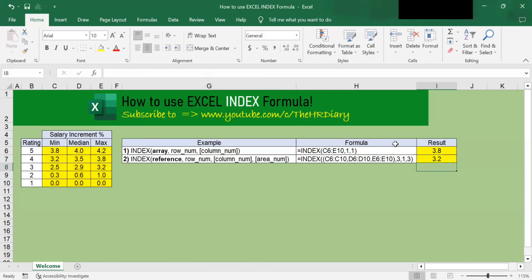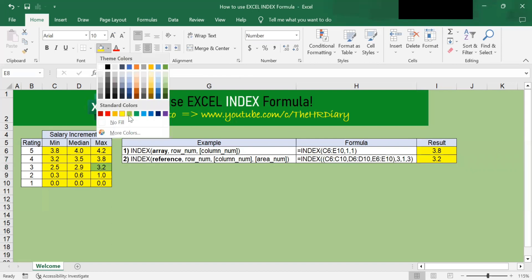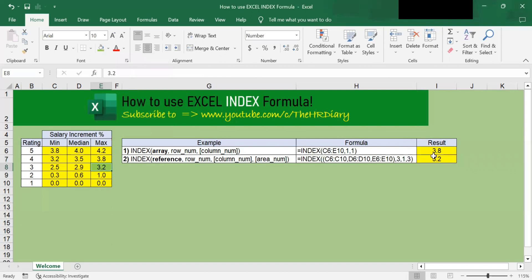So you can see it gives me the value 3.2. So 3.2 is this number. So how does this work?